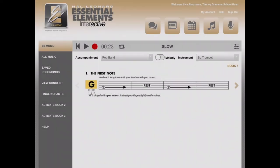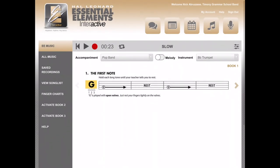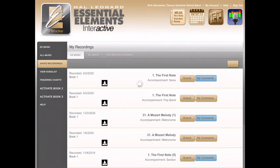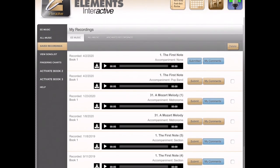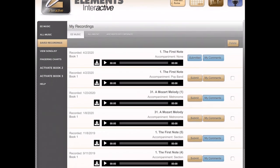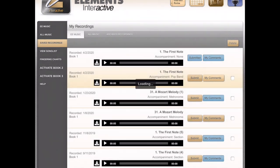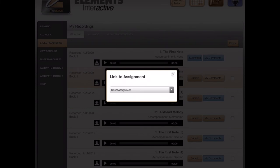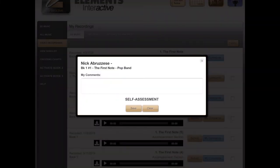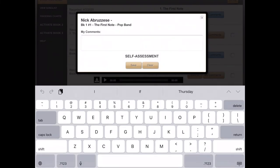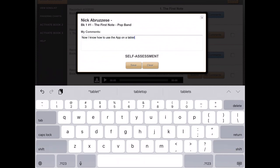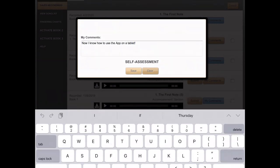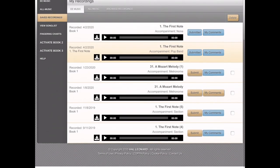Now you need to go to the Saved Recordings button on the left side. Here, just like on the internet, you'll see that the Submit button is not blue. You must push My Comments, link it to the assignment number 1, the first note, and then put some comments in, or you can leave it blank. When you're done putting in your comment, you press the Save button, and now you can push the Submit button. When it is blue, your assignment is completely done.